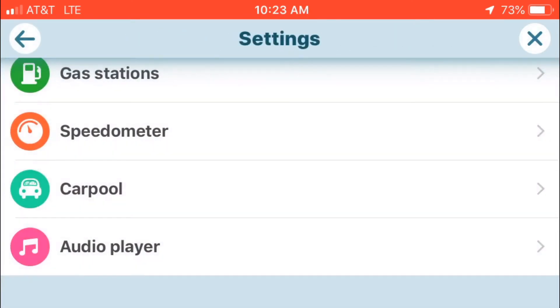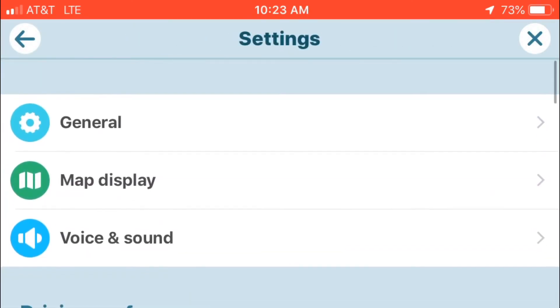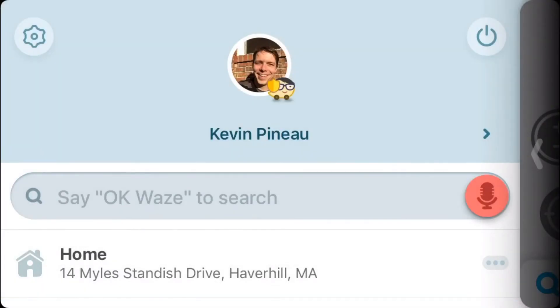Or again, you can set it at the speed limit. It's a great feature if you're driving in a new area or city.